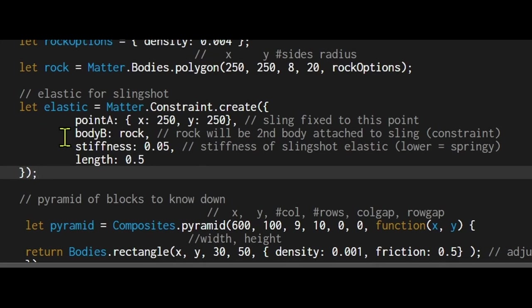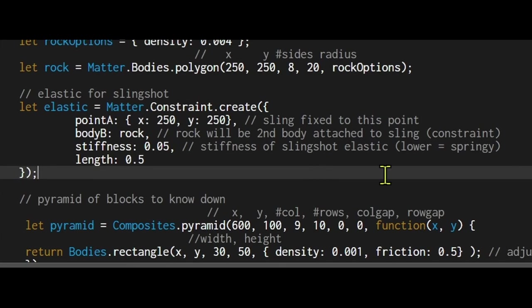Rock is the body we're putting inside the slingshot. You can give it a stiffness value. You can think of stiffness as how stiff the slingshot will act. A higher value will mean it will be really stiff, a lower value means it will be really springy.